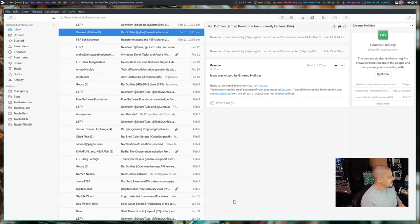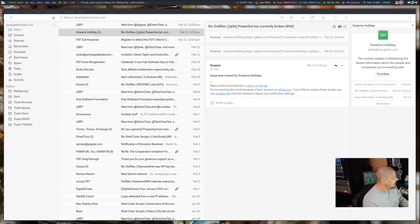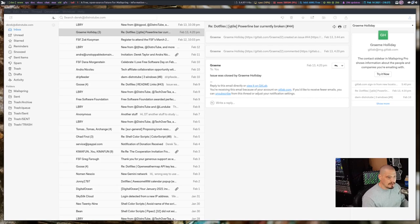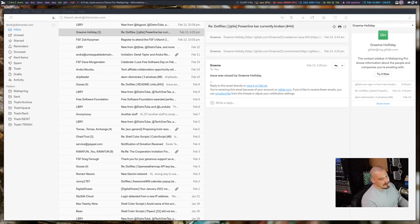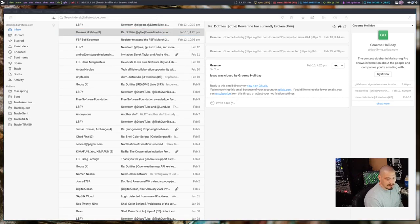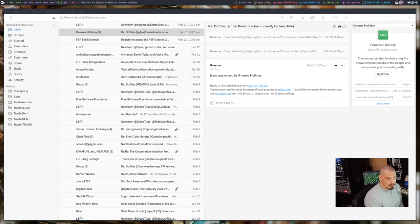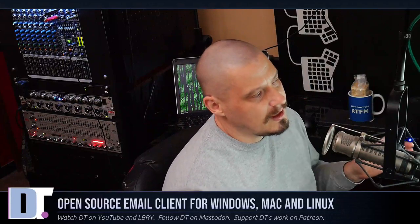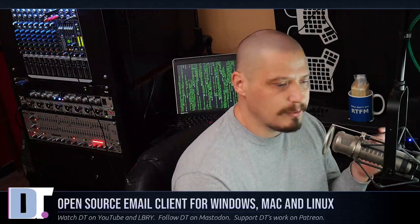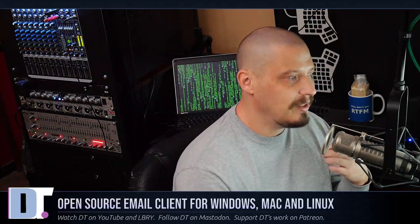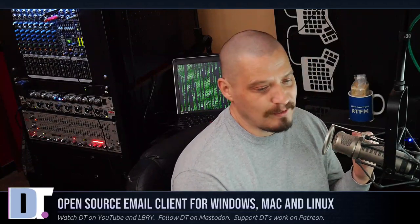There are paid versions and free versions of MailSpring. The free version limits the number of email accounts you can use. That kind of sucks because many of us these days have more than one email account. I think they limit this to four email accounts on the free version. If you pay them $8 a month as a subscription, that unlocks some extra features, including the ability to have more than four email accounts tied to MailSpring.